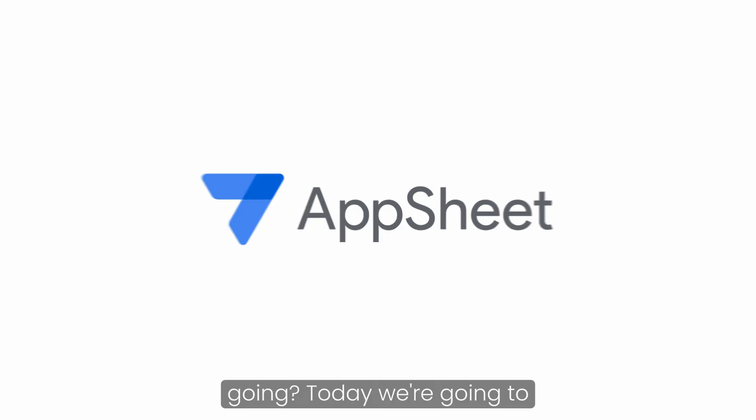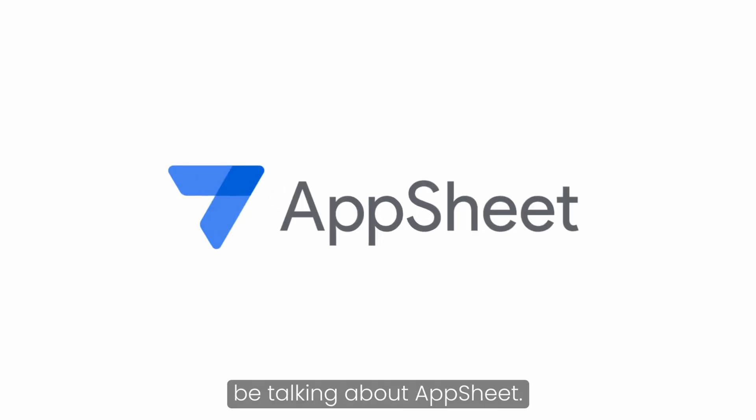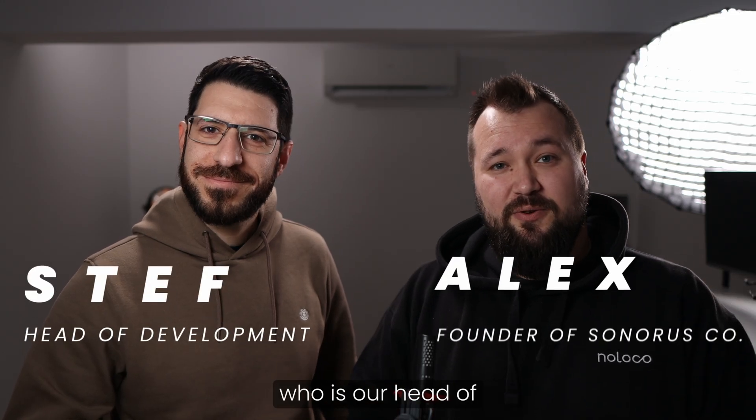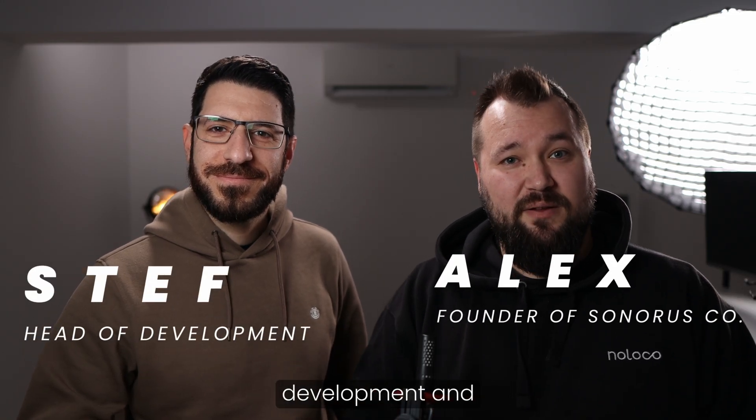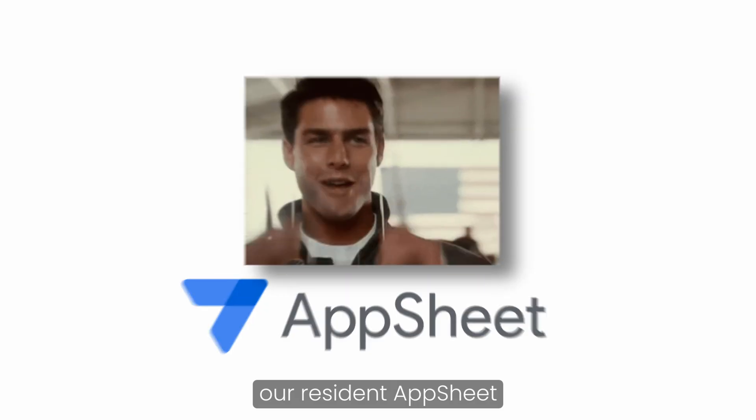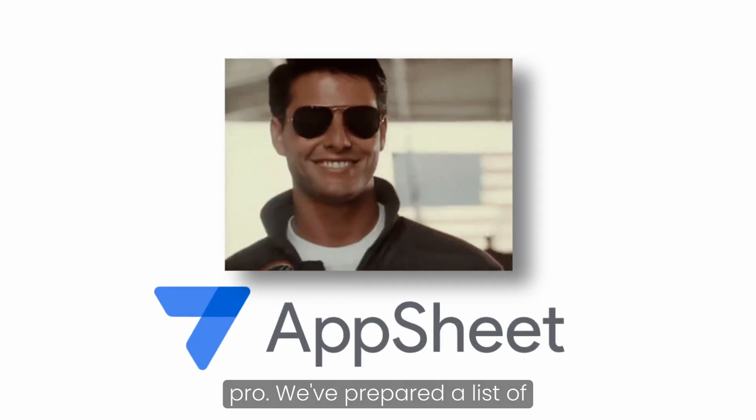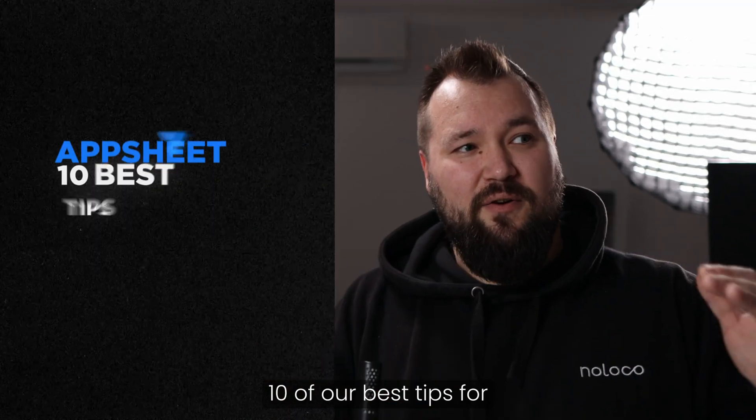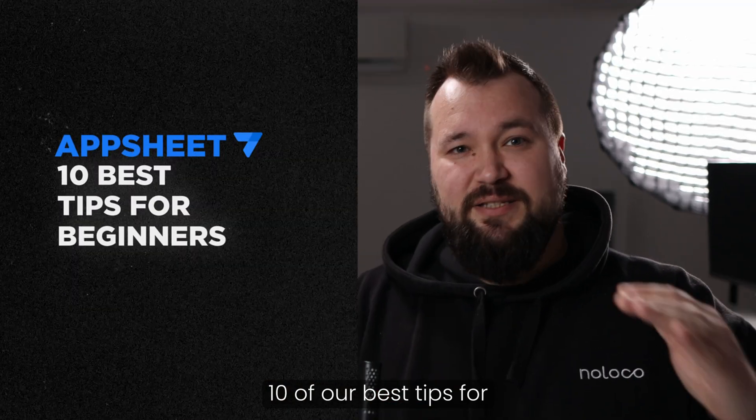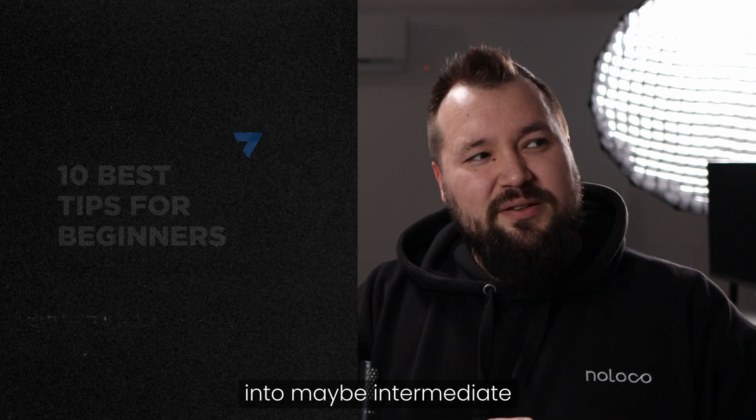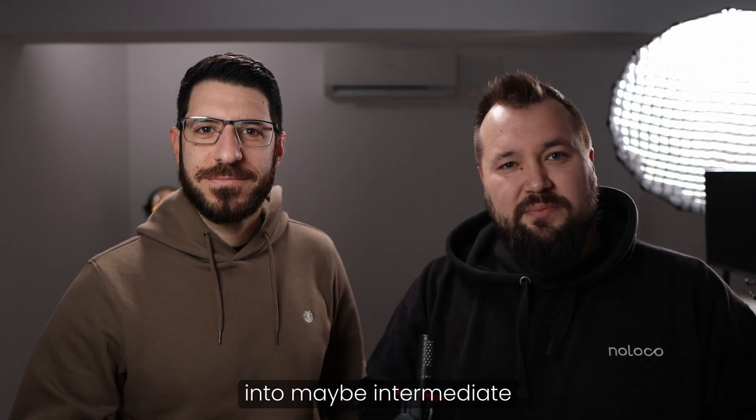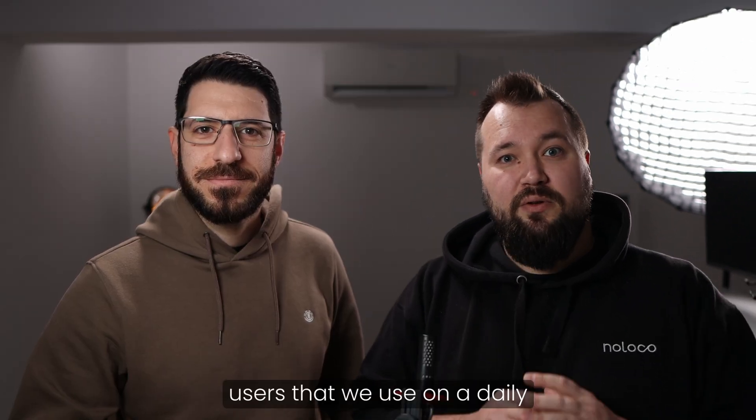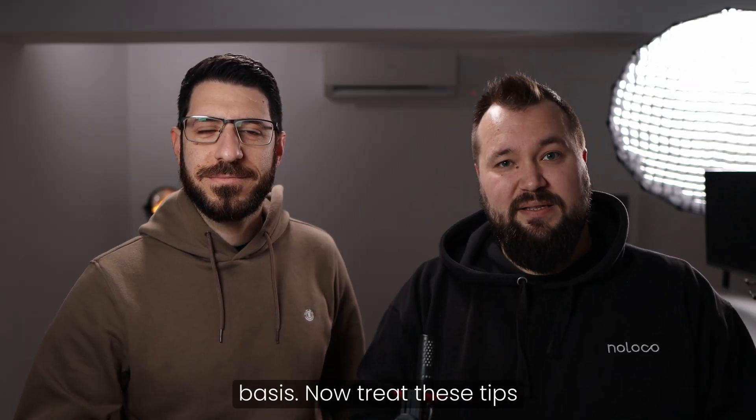Hey everybody, how's it going? Today we're going to be talking about AppSheet. I'm joined with Steph here, who is our head of development and our resident AppSheet pro. We've prepared a list of 10 of our best tips for beginners, edging into maybe intermediate users that we use on a daily basis.